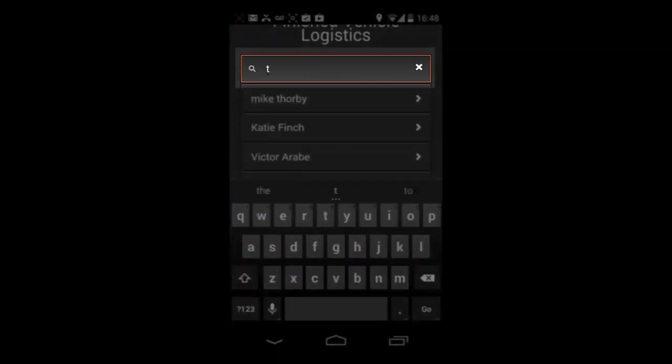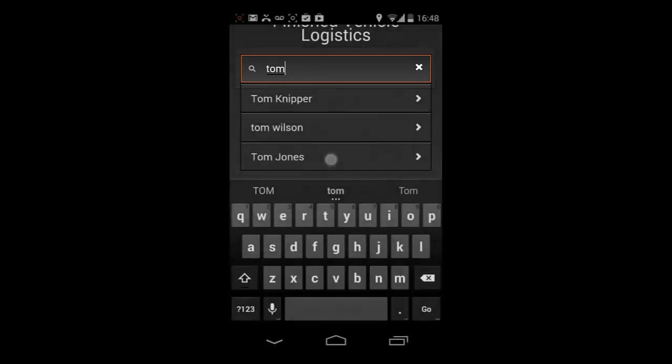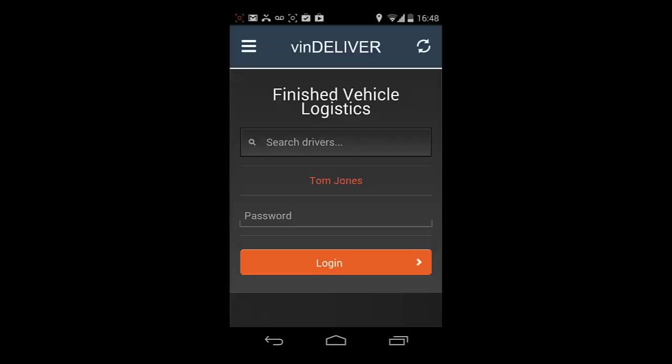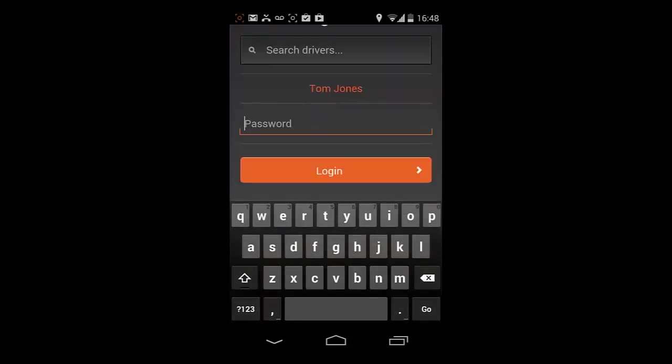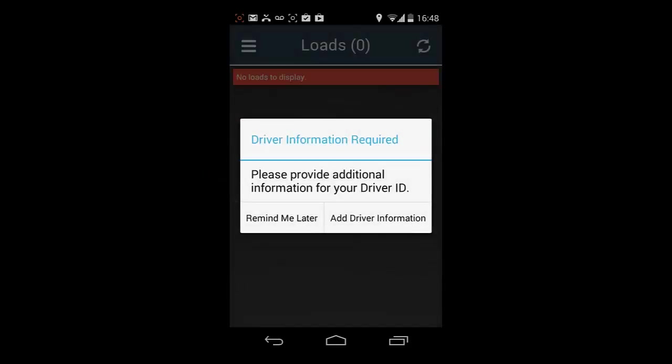To log in, tap in the Search Drivers field and start typing your name. Select your name on the list and enter your password. Now select the orange login bar.